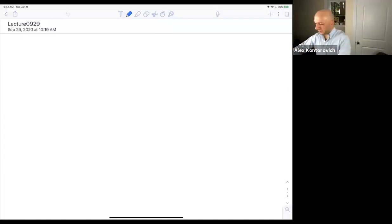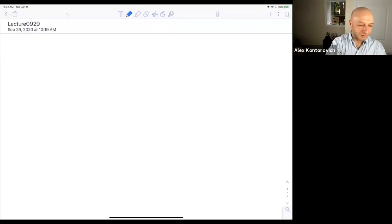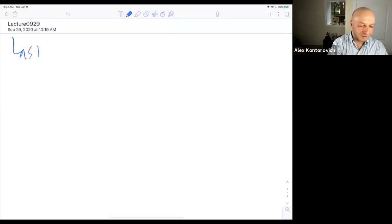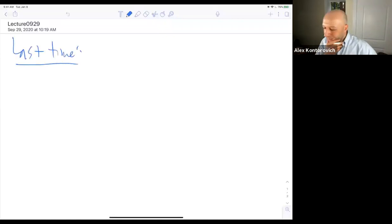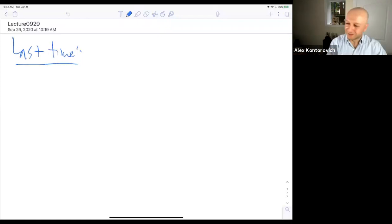So where did we leave off last time? Let's review a little bit. It's been a whole weekend to forget.